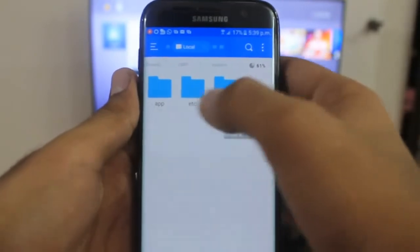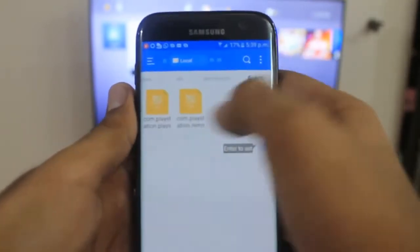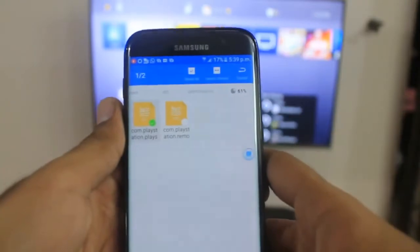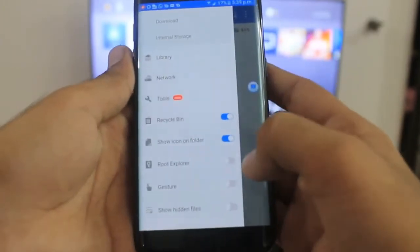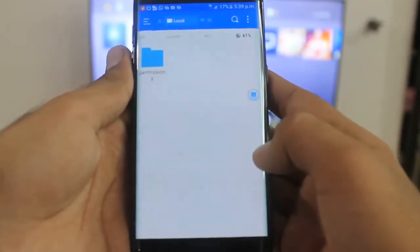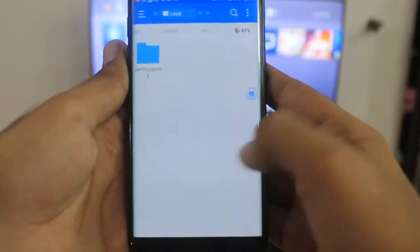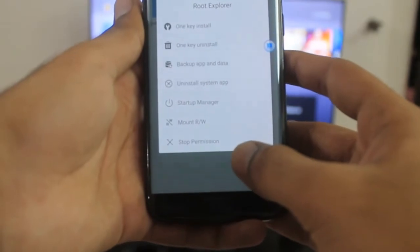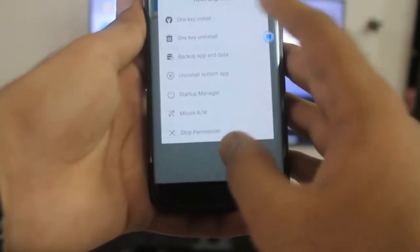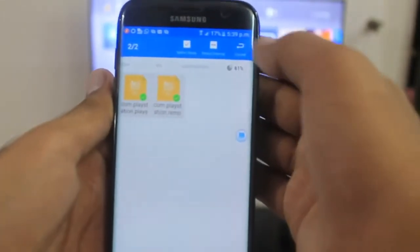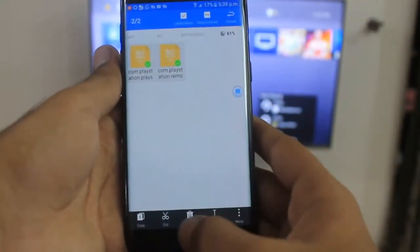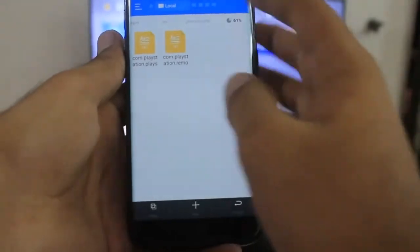Once extracted, open the URP folder, go to System, then go to etc — you will see two files there in the permissions folder. Before pasting these files to system storage, you need to enable Root Explorer in ES File Explorer, like I am doing here, because without doing this you cannot proceed. Once you have enabled Root Explorer, you can go ahead.